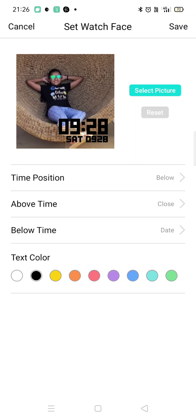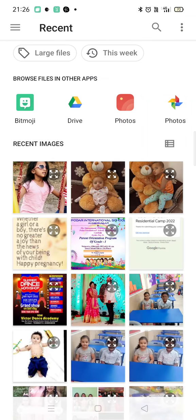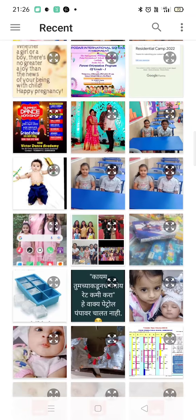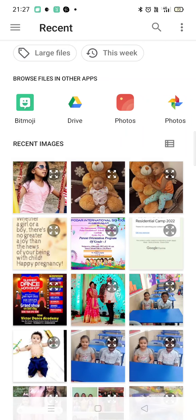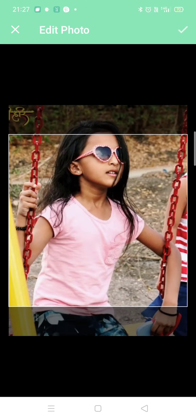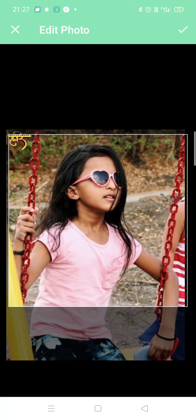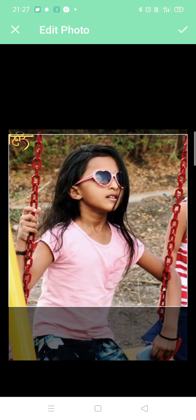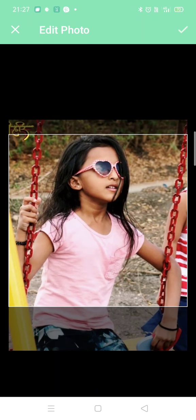After going on that, you have to select your particular photo. Now suppose my photo is this one, so I am taking it. Now you just have to adjust it — where you want to keep it or where you want it to be.